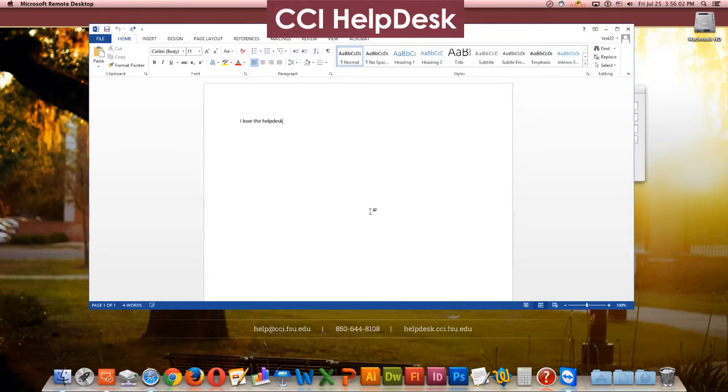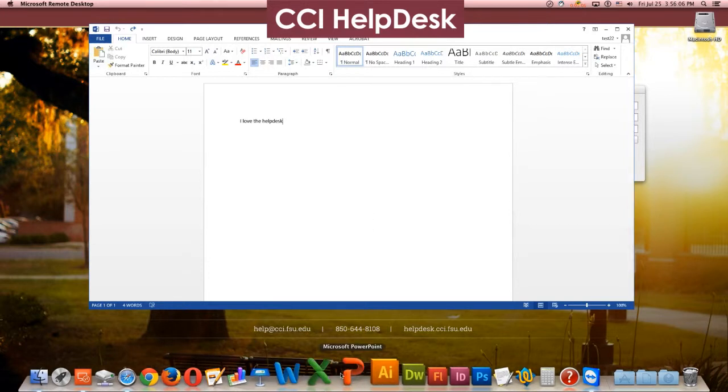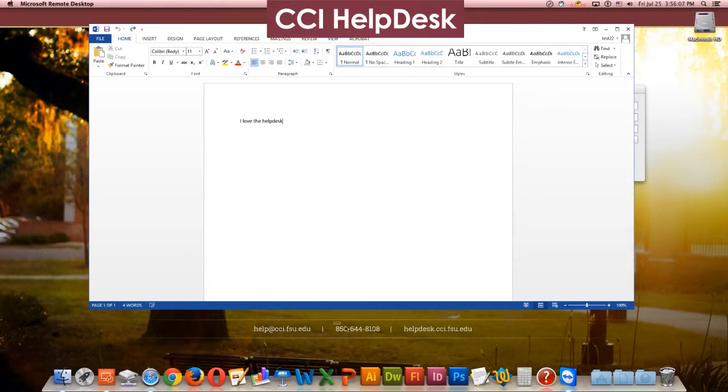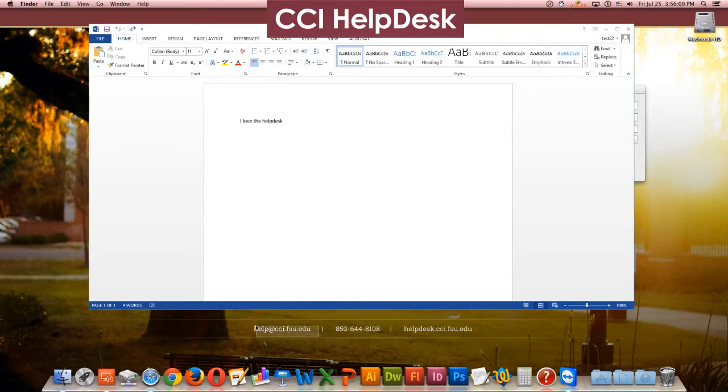And that's it guys. I hope this video was helpful. If you have any questions, you can call us at 850-644-8108 or email us at help at cci.fsu.edu.